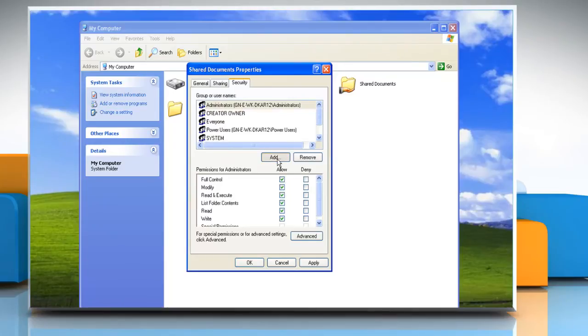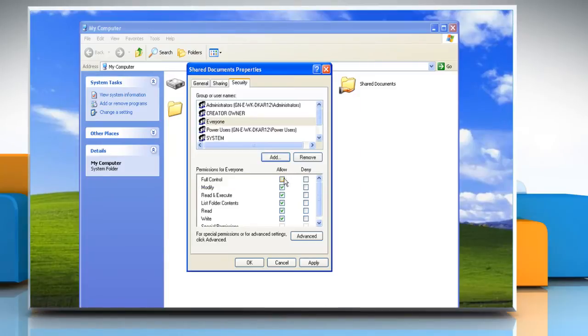Click Add. Type everyone in the box and click Check Names and then click OK. Allow Full Control to everyone too and click OK.